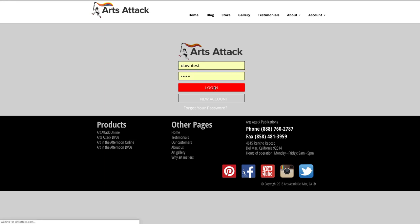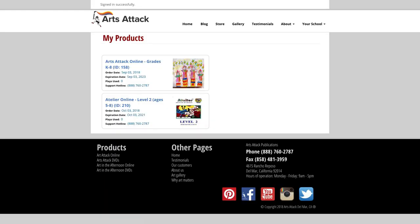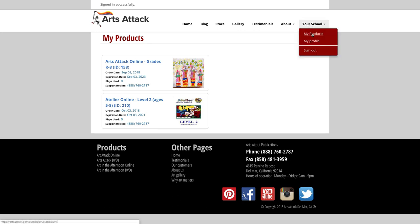Once signed in, you will automatically be directed to your My Products page. This will be your starting point for all online courses. You can come back to this page at any time by choosing the My Products link under your account menu.